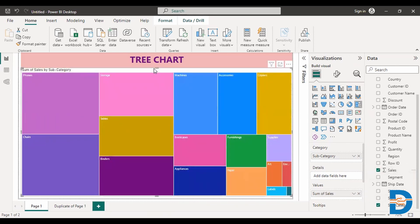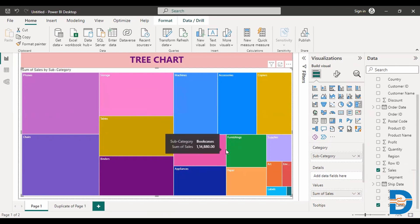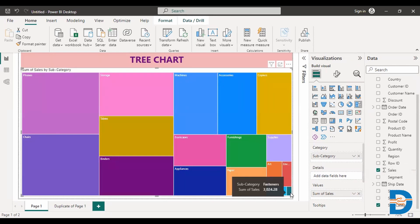So from this, you can understand which particular subcategory is giving the highest sales. So phones is giving the highest sales compared to all of the subcategories. And which is giving the least area covered is fastener. Fastener is giving very less sales. Similarly, you can try with profit as well.